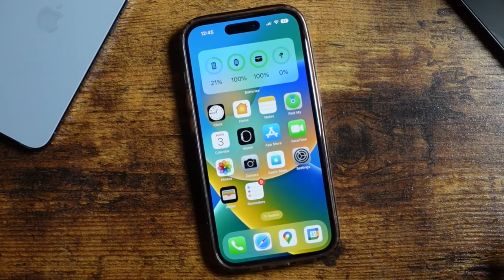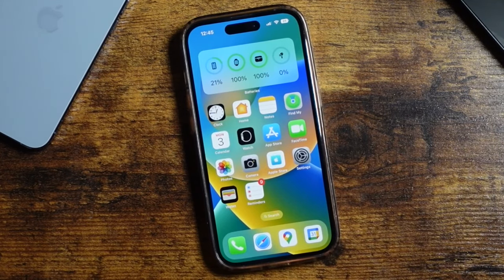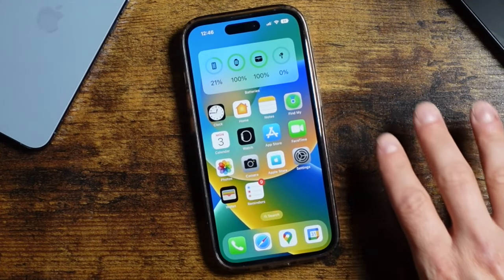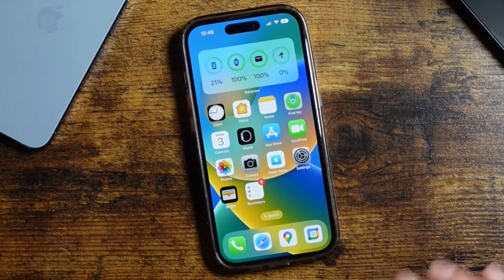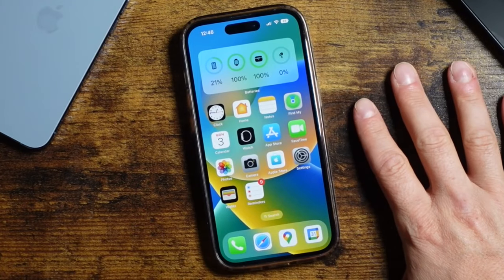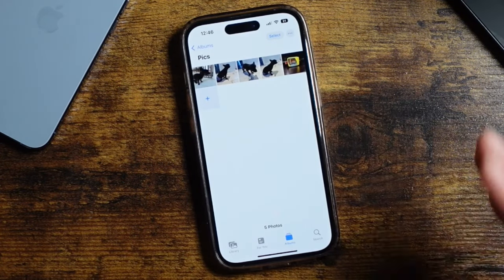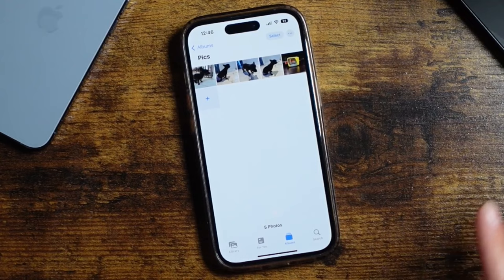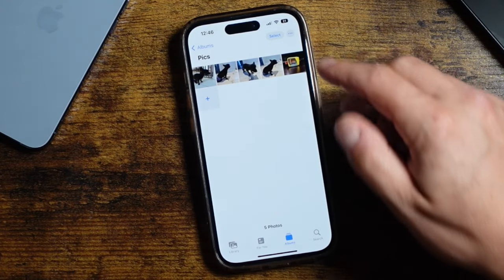Alright, so we've got the iPhone 14 Pro here, but this is going to work on pretty much any iOS 16 device. I'm going to be showing you how to remove the background from your photos and also pull specific items from those photos at the same time. The first thing you want to do is open your Photos app and find a photo you want to play with just to test it out.